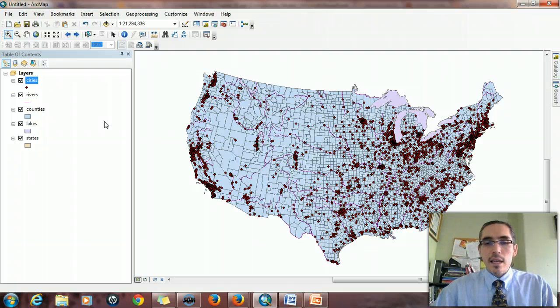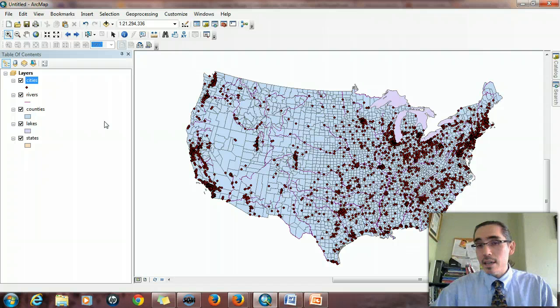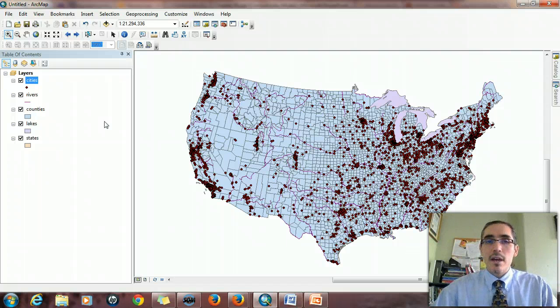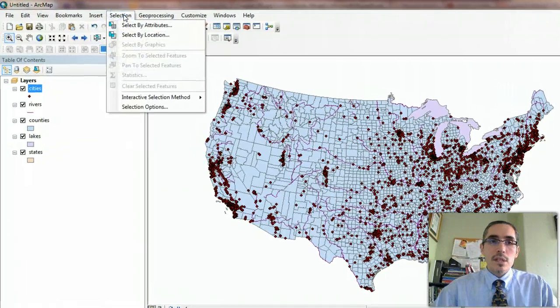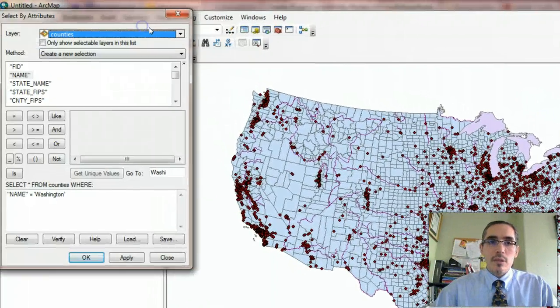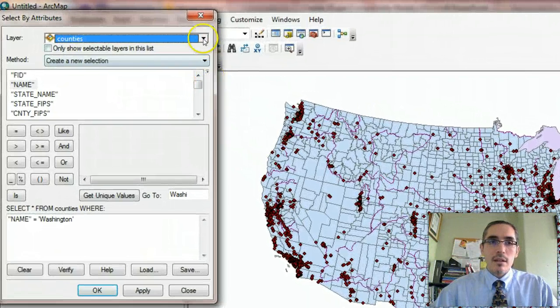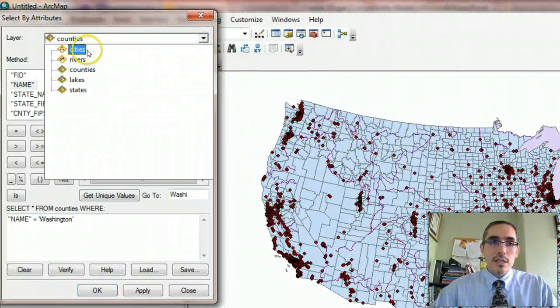So that, as you might figure out at this point, is a two-step process again. I have to find Denver first, and then I can identify all the cities that are within 200 miles of that. So first I'll select my attributes.